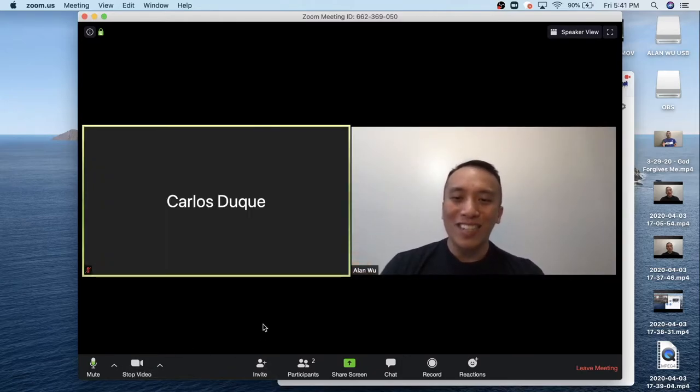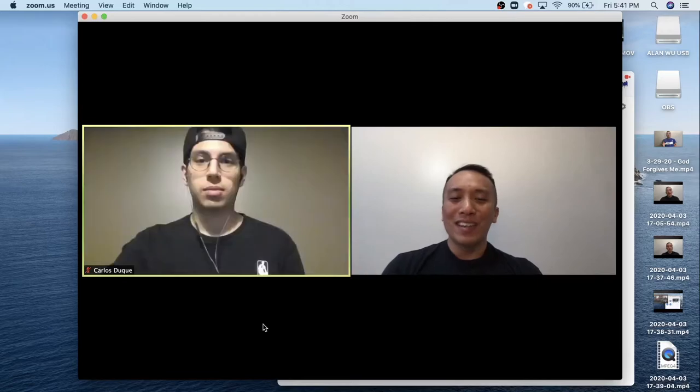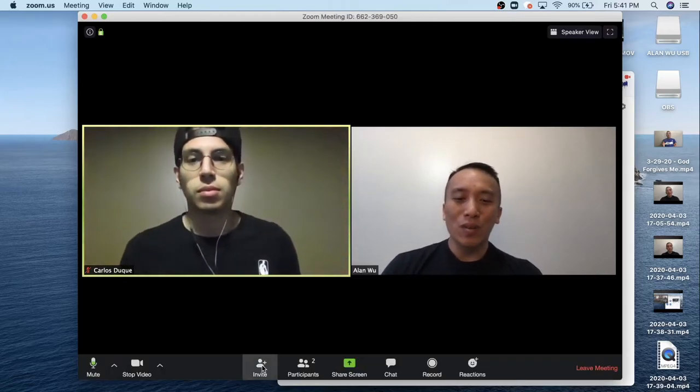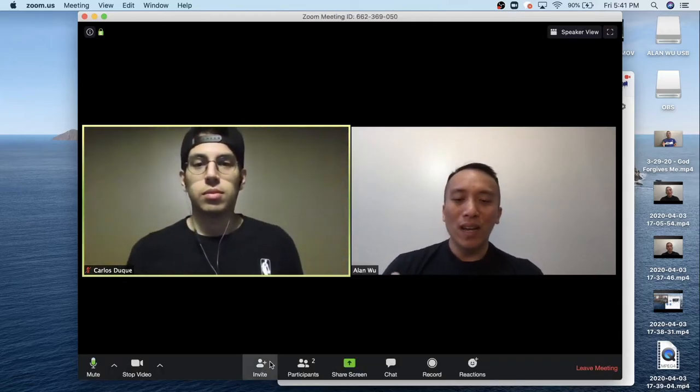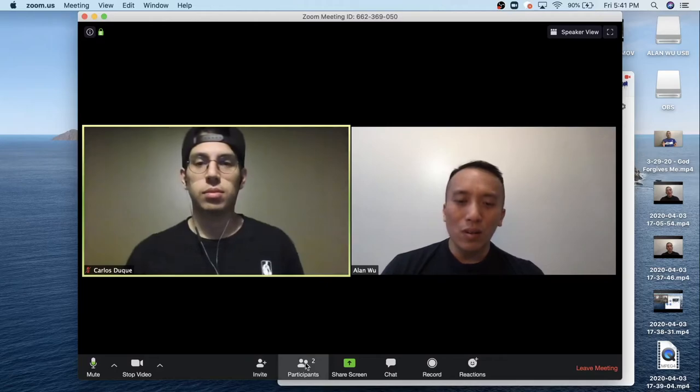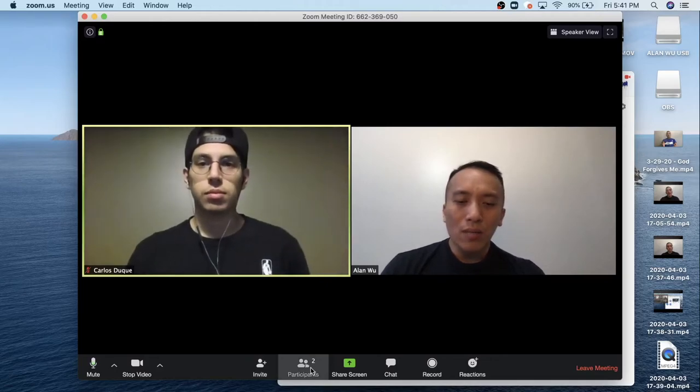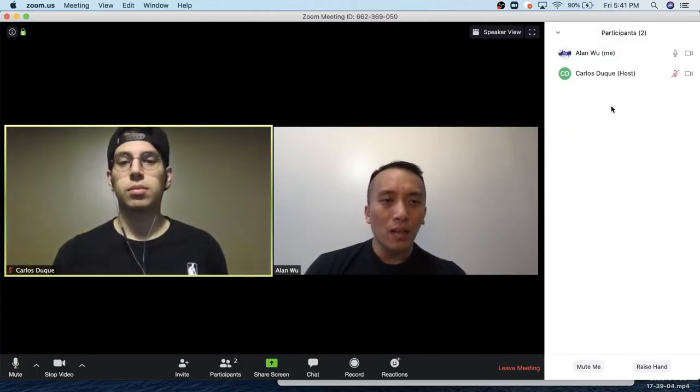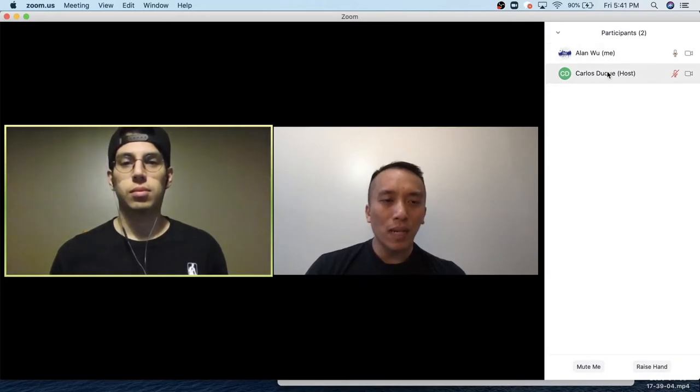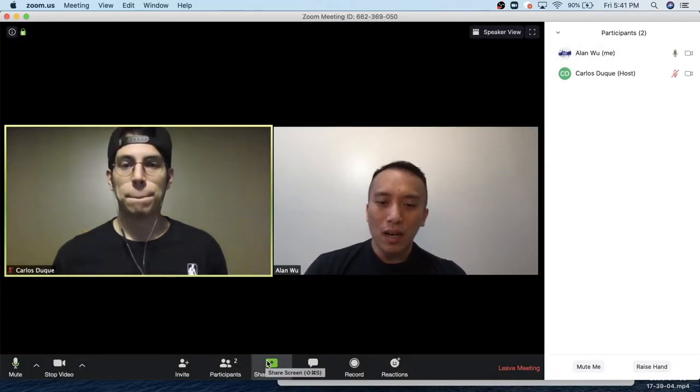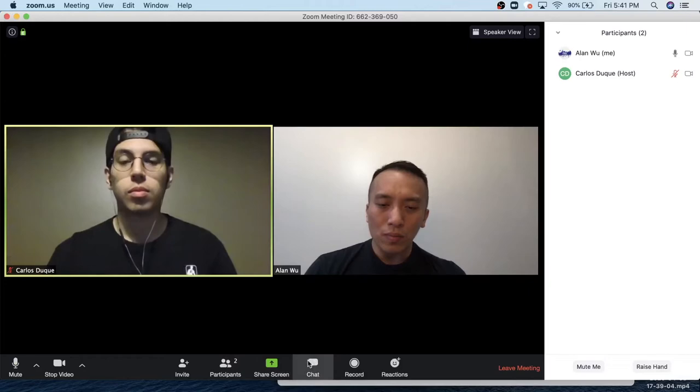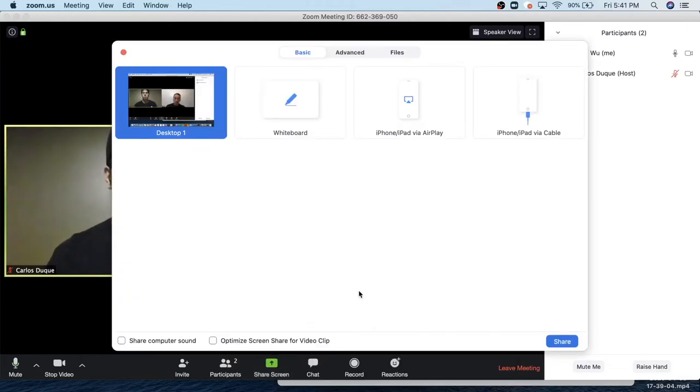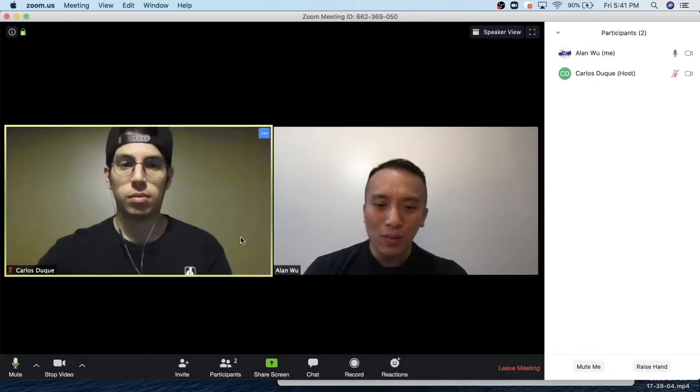You can also press stop video, which you won't show yourself. But let's just keep that. Like Carlos' teacher, he can do that. But you don't have to. We want to see you. Invite, you don't really need to know that one. Participants, you can see who's in the room. So for now, it's me and Carlos' teacher. You can also share your screen, like what screen you want to share. You don't need to do this one. We prefer you not to.